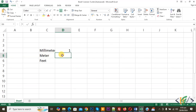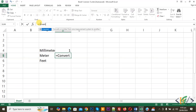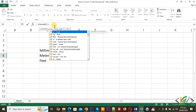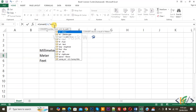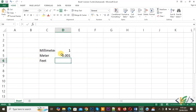Select a cell, then click on the formula bar at the top. Type equal, then write CONVERT, open bracket, select the millimeter cell D4, add a comma, open inverted comma, type mm for millimeter, close inverted comma, add a comma, open inverted comma, type m for meter, close inverted comma, close bracket, and press Enter. You will see the result: 1 millimeter equals 0.001 meters.